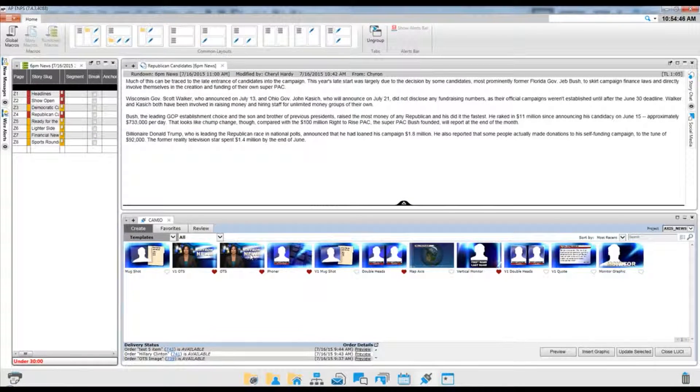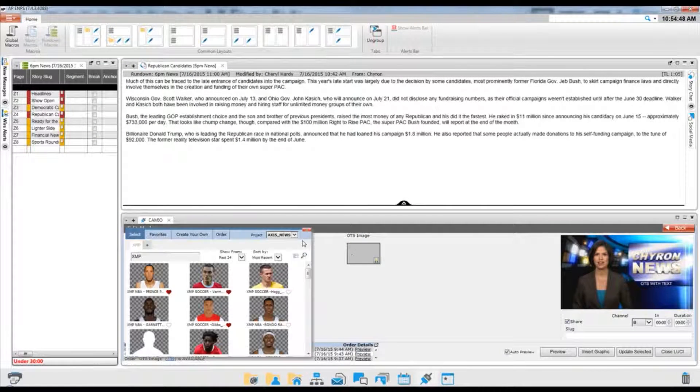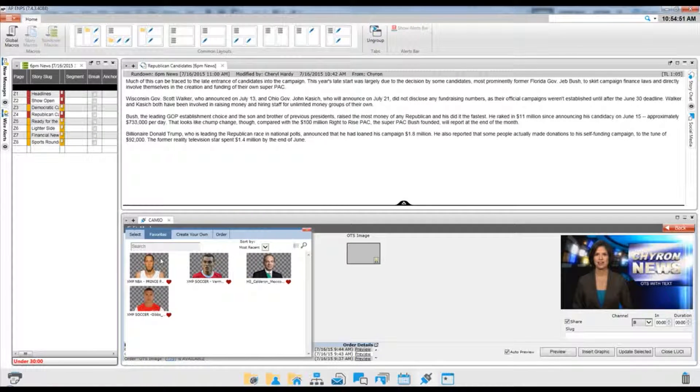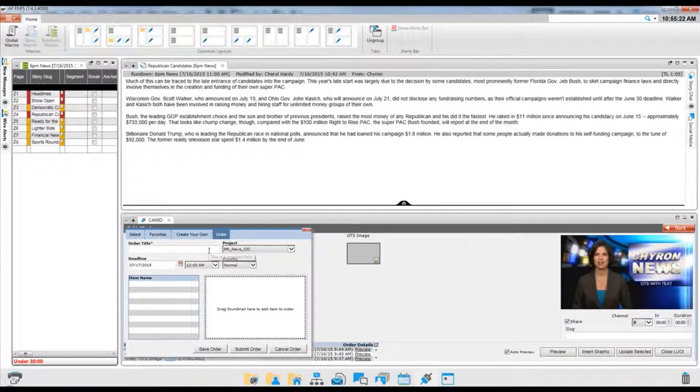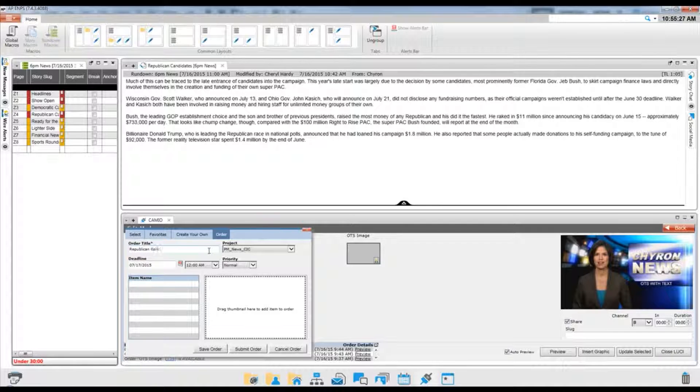There's never a need for a producer to leave their newsroom system to be able to create and order images and movies directly into their graphics. The result is the fastest cycle time to air in the industry.